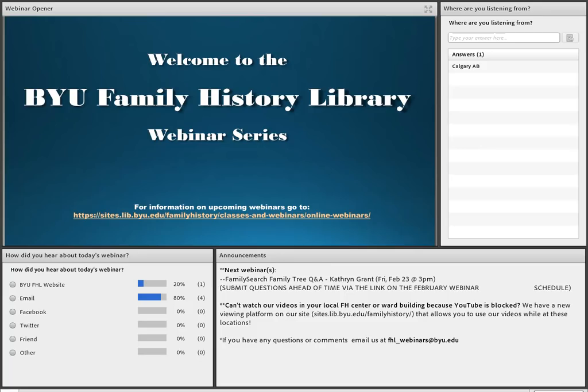Also, just a reminder: if you are having trouble watching our YouTube videos in your ward church building or your local Family History Center, we have a new viewing platform to allow you to watch those videos so they're not blocked. You can watch some of our previous webinars to see live screen sharing of how to get to those spots — it's just in the first couple of minutes of the introduction.